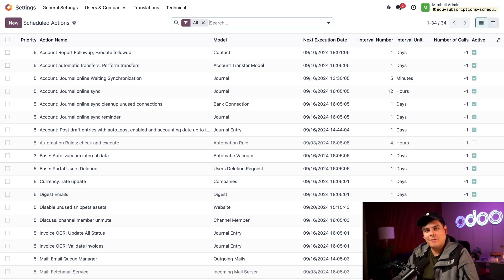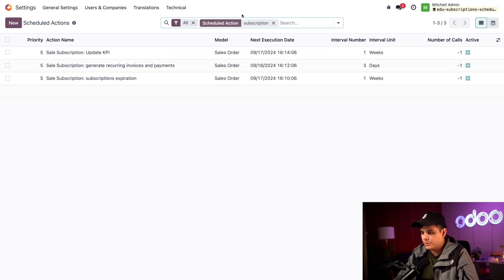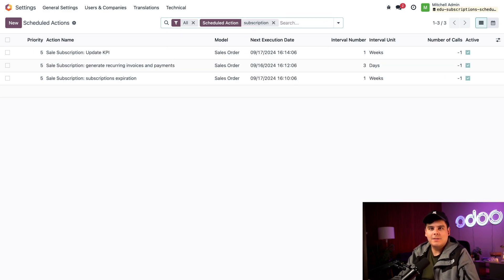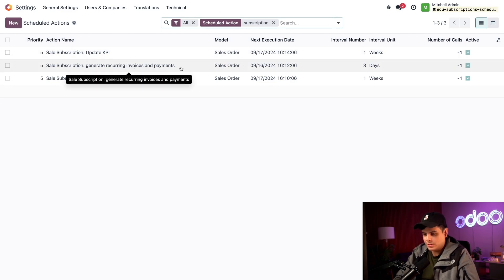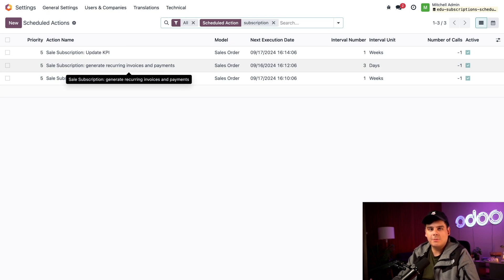Let's take a look at one of the scheduled actions configured for the subscriptions app. Inside of the search bar at the top, we're going to type in 'subscription,' and that's going to show us every action related to the subscriptions app. Here's one that looks great: 'Generate Recurring Invoices and Payments.'